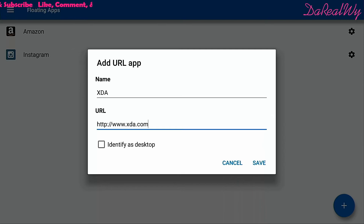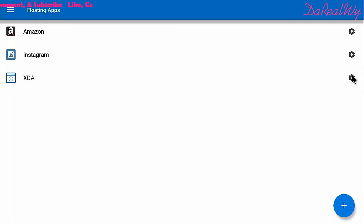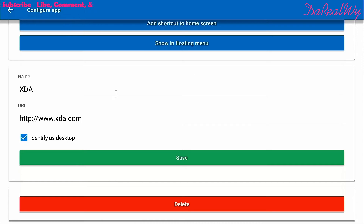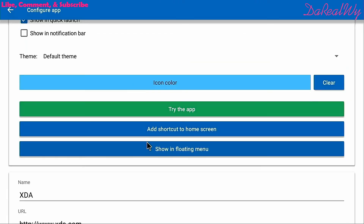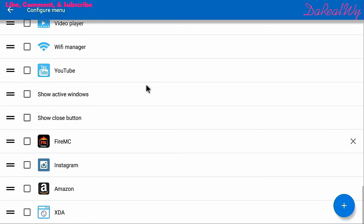Just type in an example URL, click it to open as a desktop site rather than mobile, then click Save. If you put the wrong URL in, click the gear icon on the right to edit it. You can also tap 'Show in Floating Menu' here, which takes you to the config menu — Amazon, XDA, and Instagram that I just added will appear at the bottom.